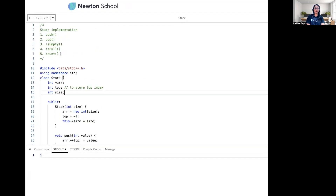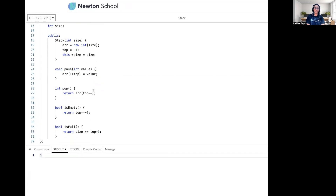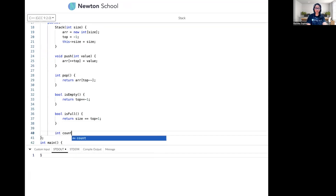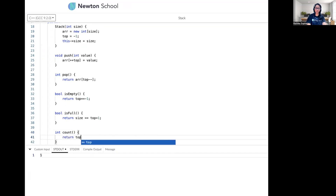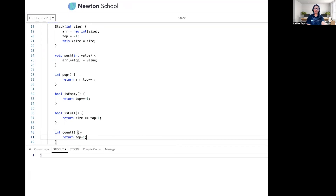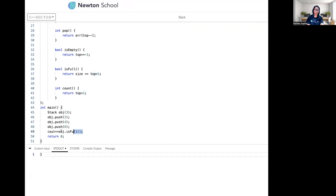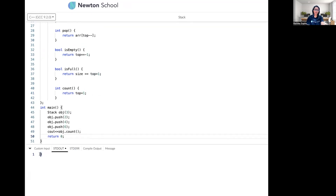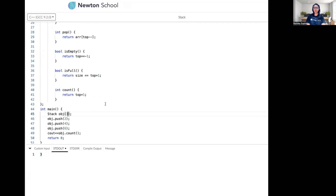The last function is count, which returns the total number of elements currently present in the stack. The logic is simple: 'int count()' takes no parameter and simply returns 'top + 1', because if the index is zero that means there's one element. Let's run the program — as you can see the answer is 3. So we have all basic functions implemented.